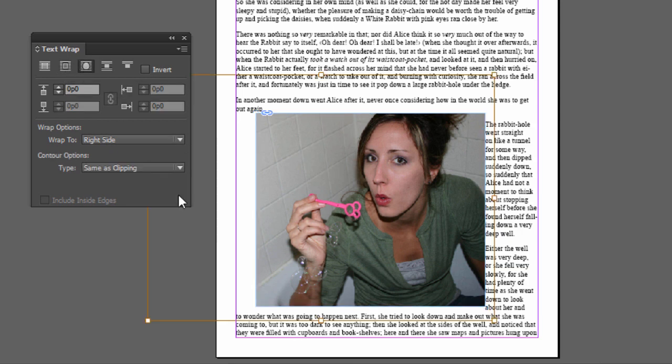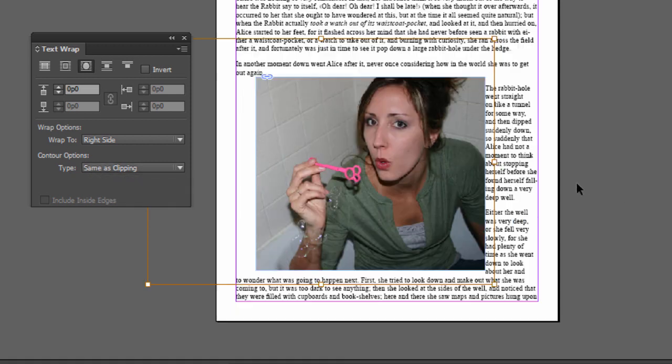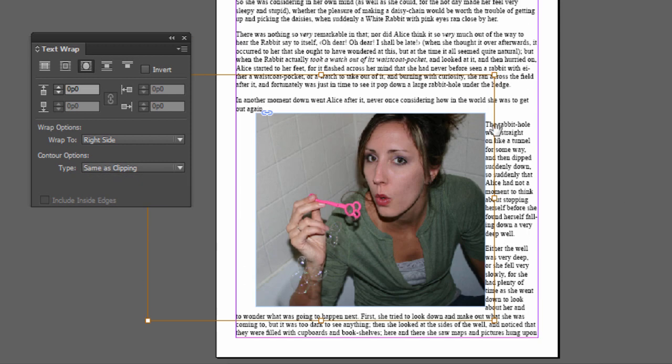Now if you choose the third one, we also have where it says Contour Options, Same as Clipping, Bounding Box, Detecting Edges. Let's go ahead and, while you're looking at this, notice how it's flush with the edge of the photo, this text is. That's not a good design.